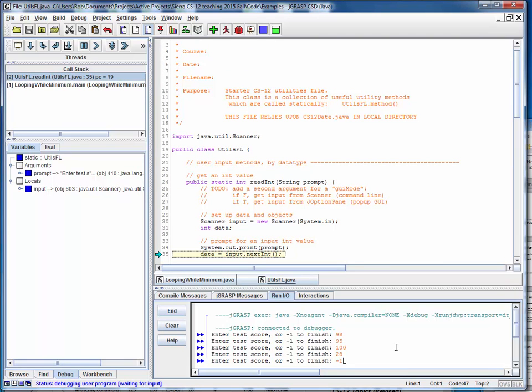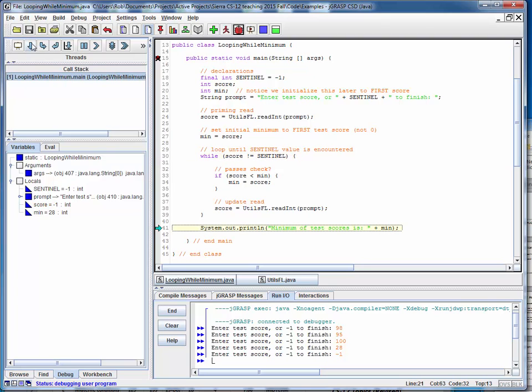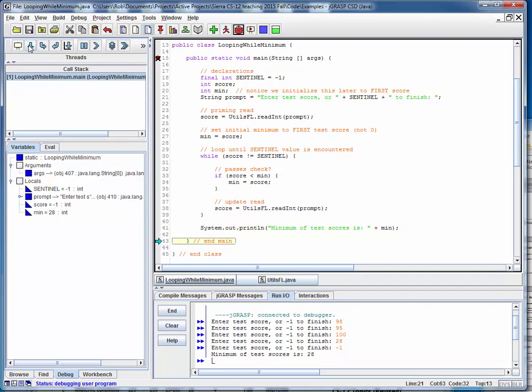And let's say we're done now. So now the score is a minus 1. Now this looping continuation condition becomes false, so we're done looping. We pass outside to the end of the loop to the following statement, and we print out what we found to be the minimum of that set of scores, or 28.